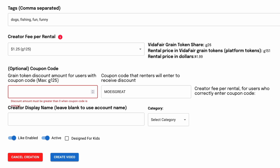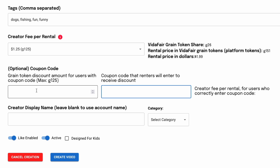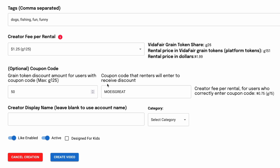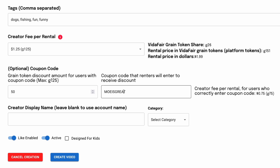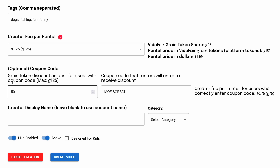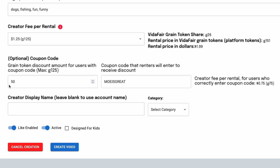If you backspace over the coupon fields, you don't have to give any coupon code at all. But it's fun, and you could tell your social media followers that by entering this coupon code, they could get a discount.